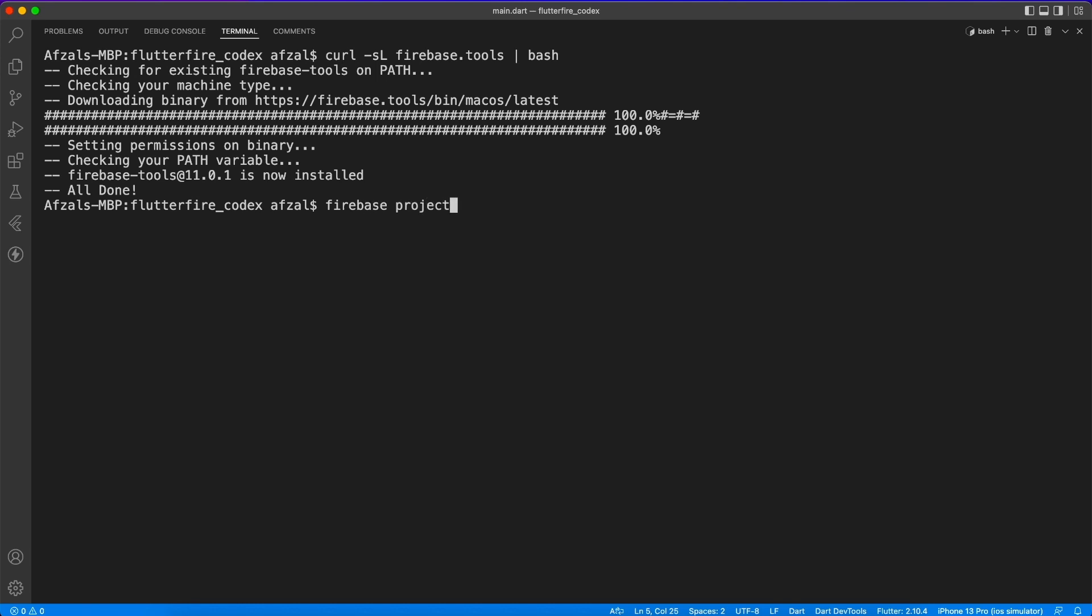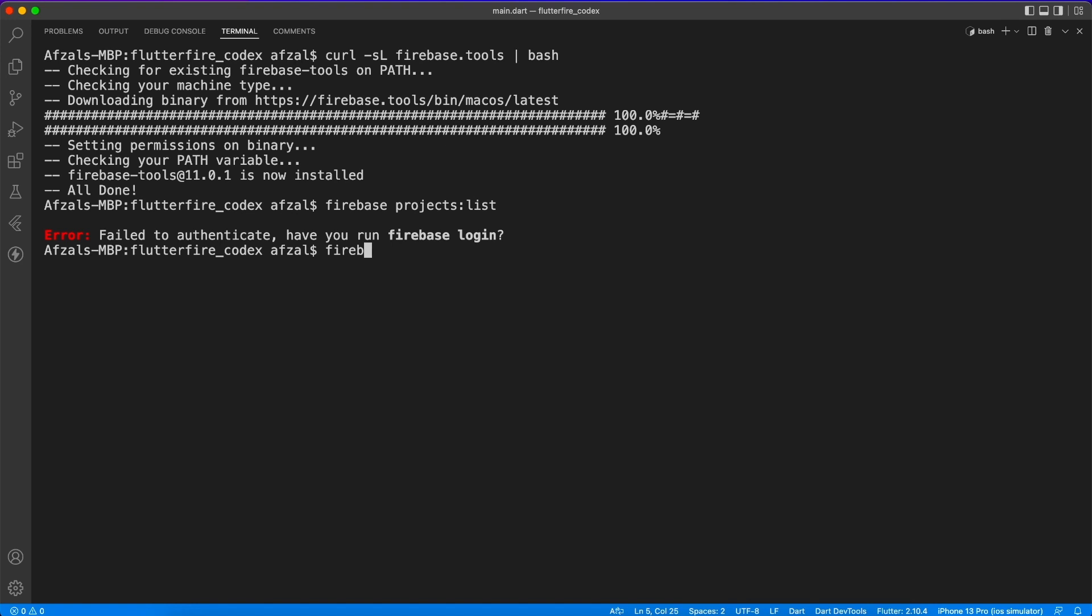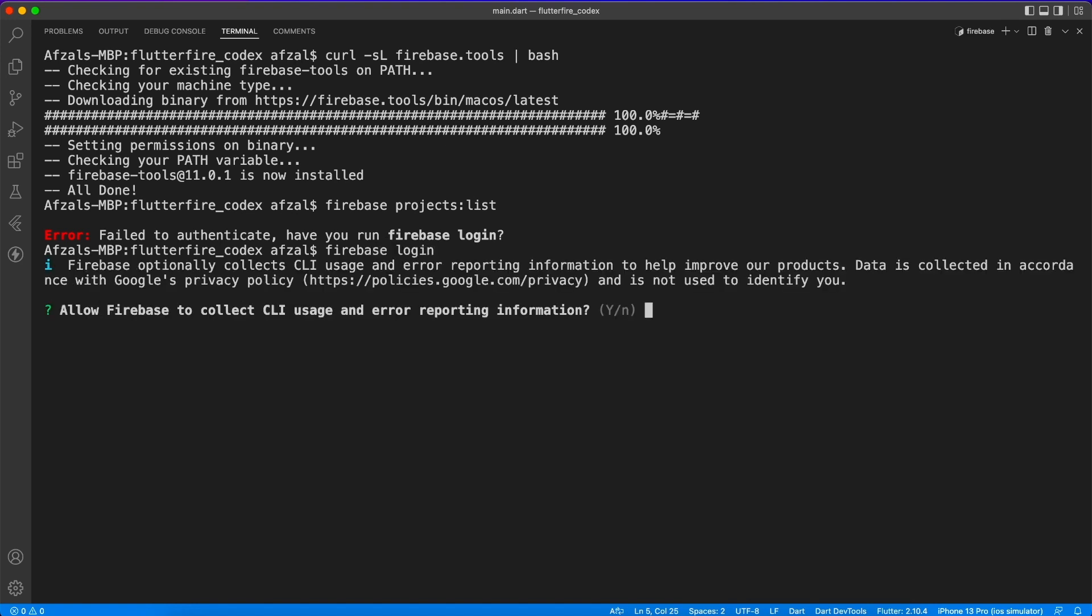And let's go ahead and list all of the projects. Let's see what happens. It doesn't give any record because it doesn't know who I am. So let's go ahead and login first with this command. And you have to authorize on the web and login with the same account which you created Firebase project.